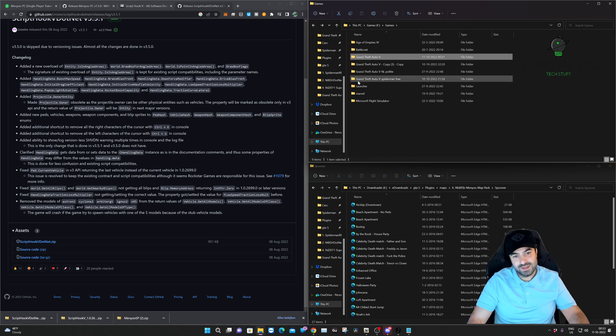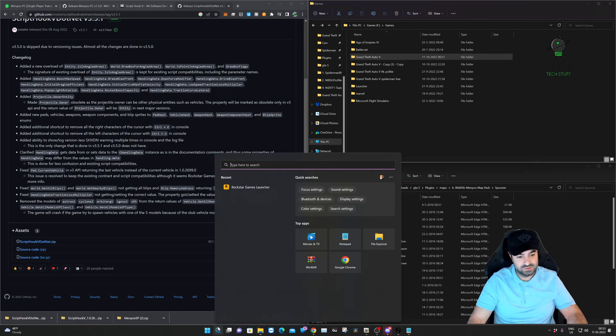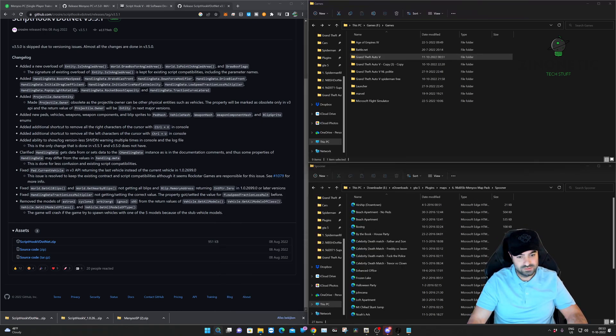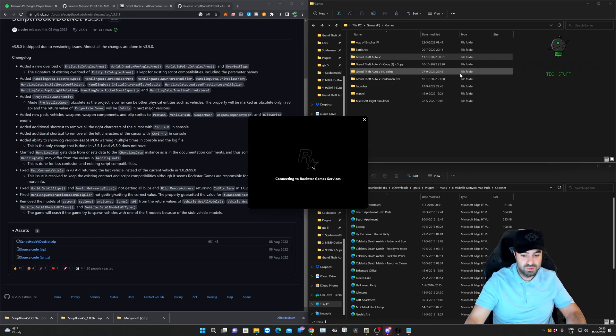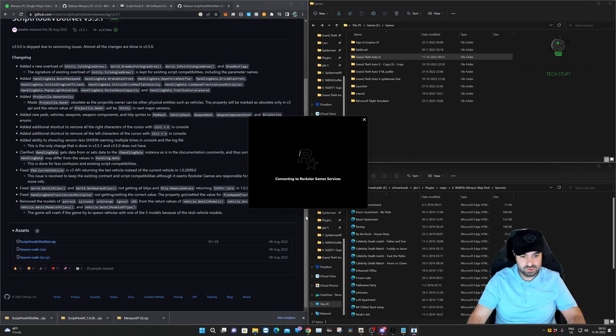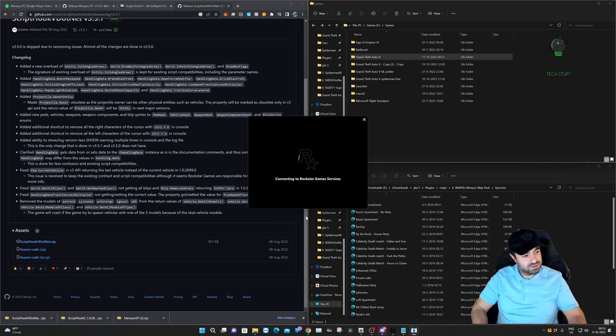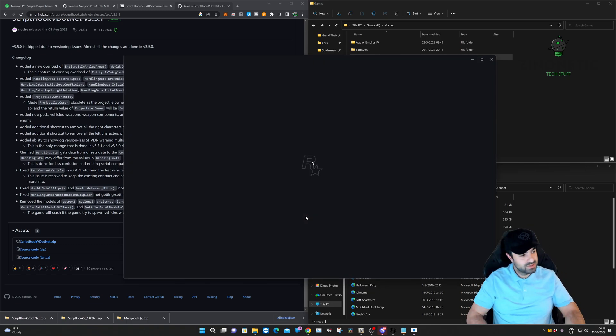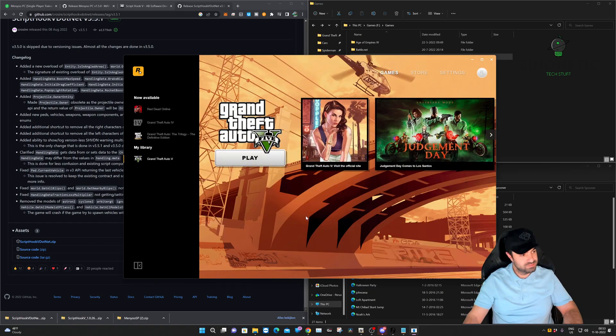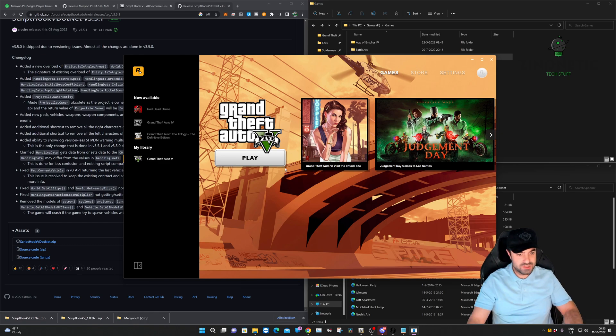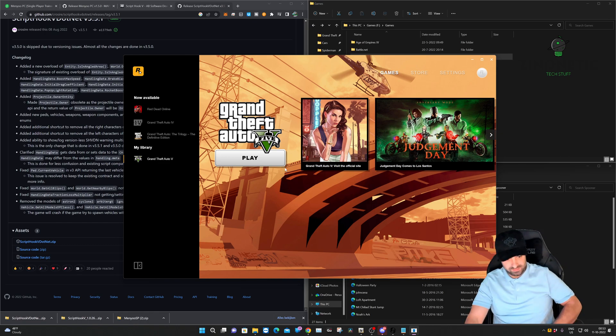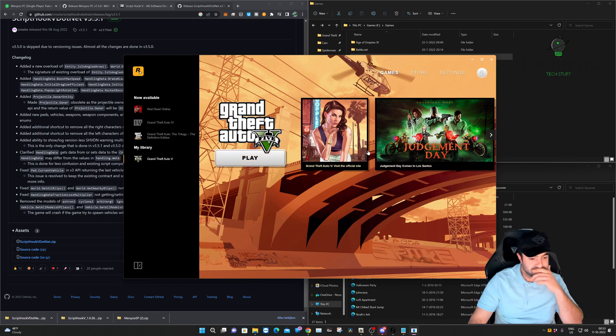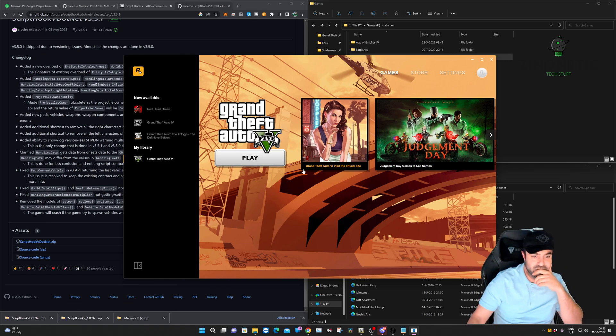The next step is to start up Grand Theft Auto and see if it works. So let's do that. This is a good moment to ask you folks to smash the like button and hit that subscribe button so you won't miss out on more content. Let's close this up.